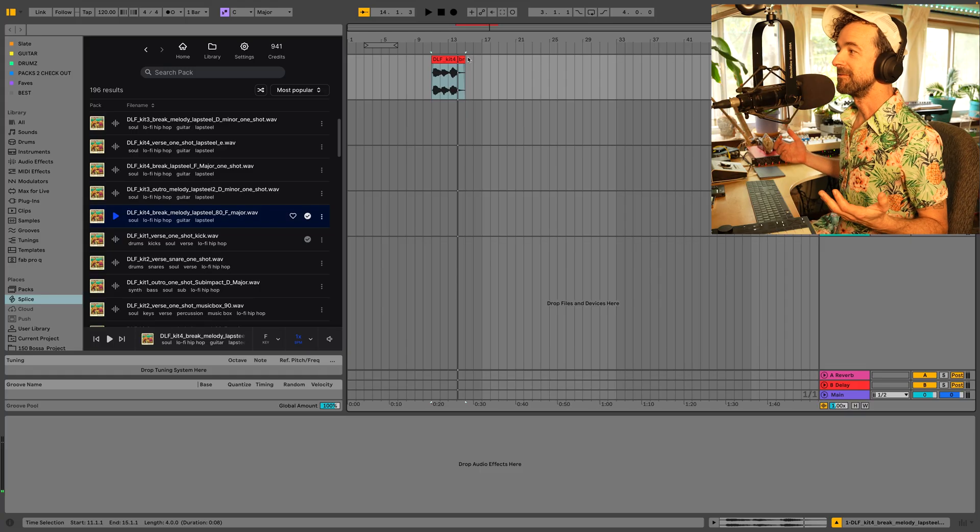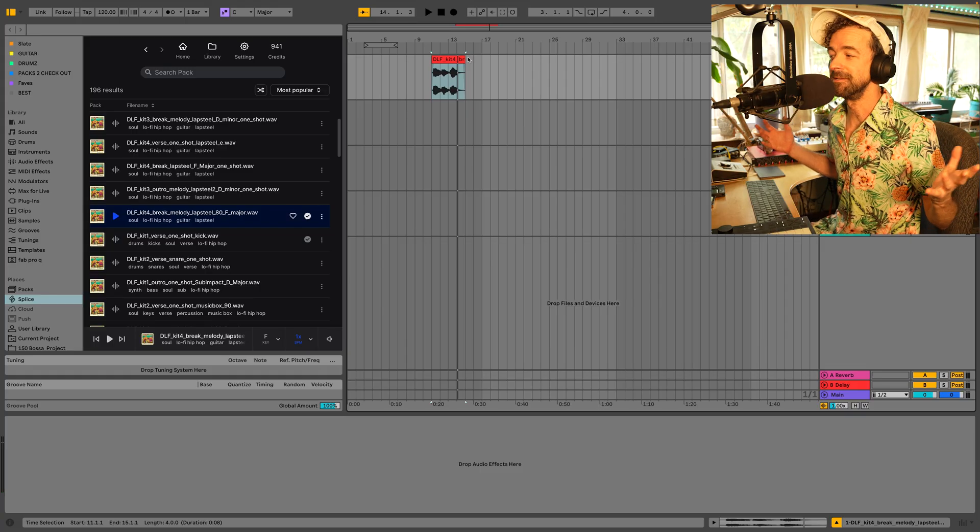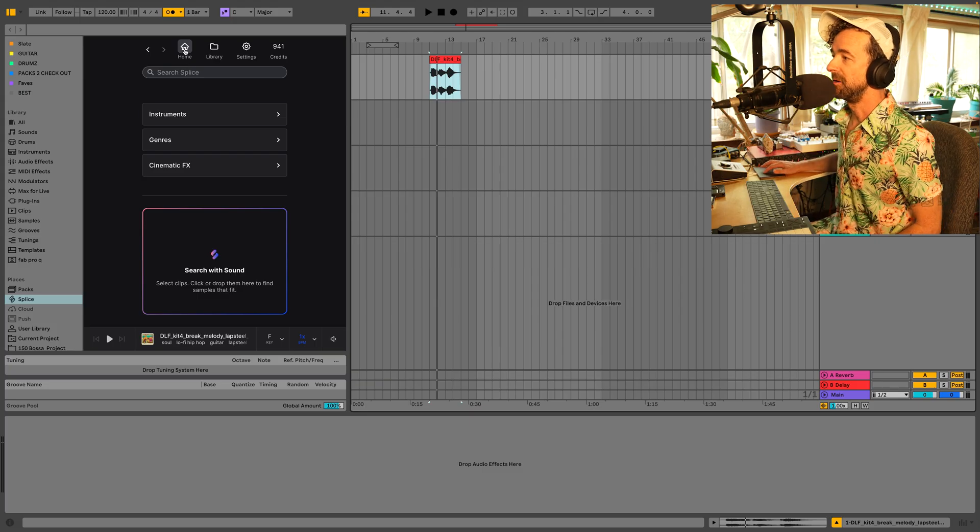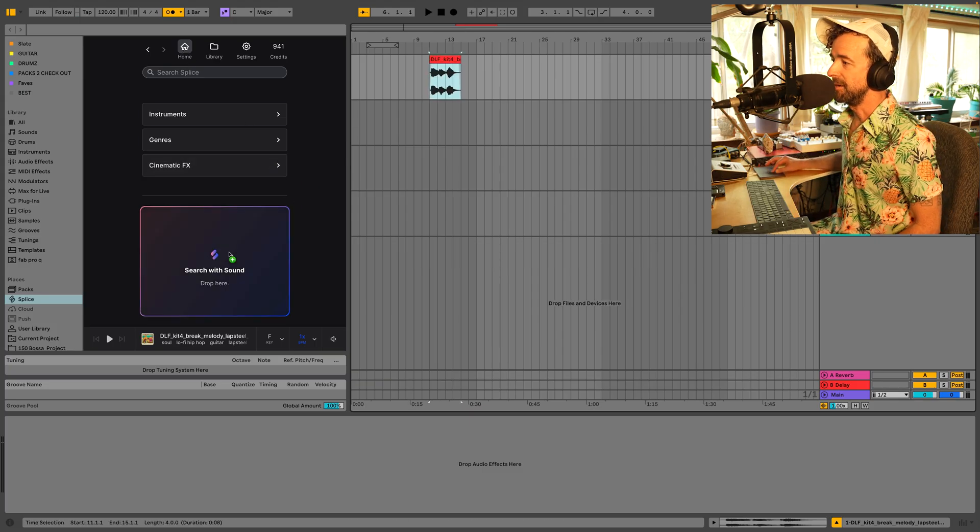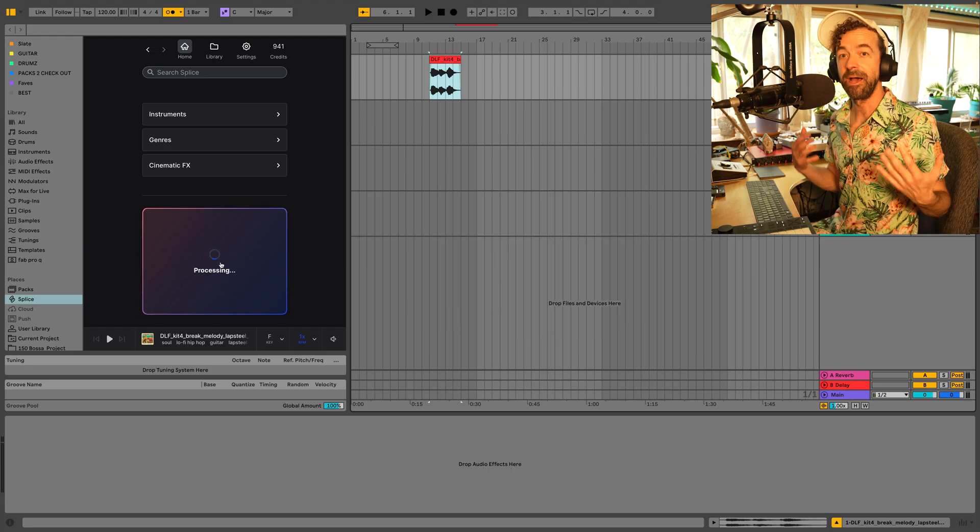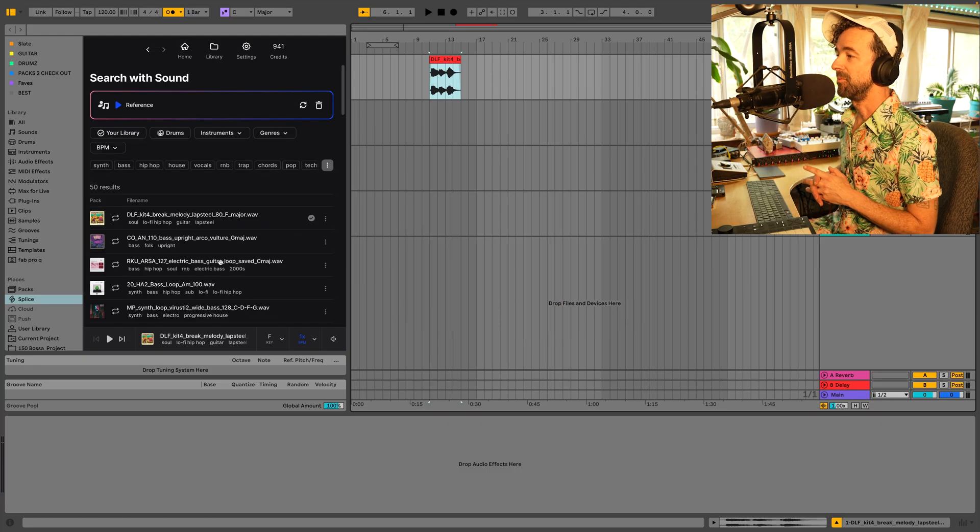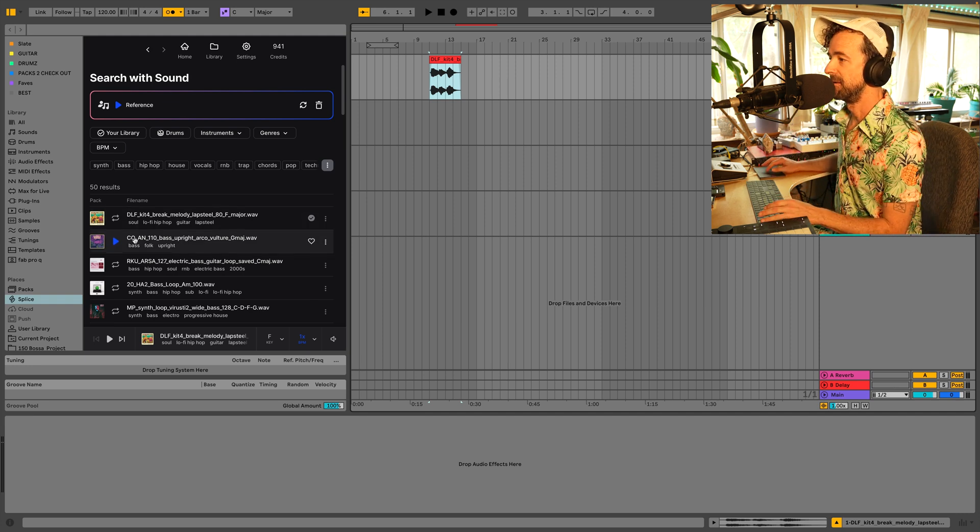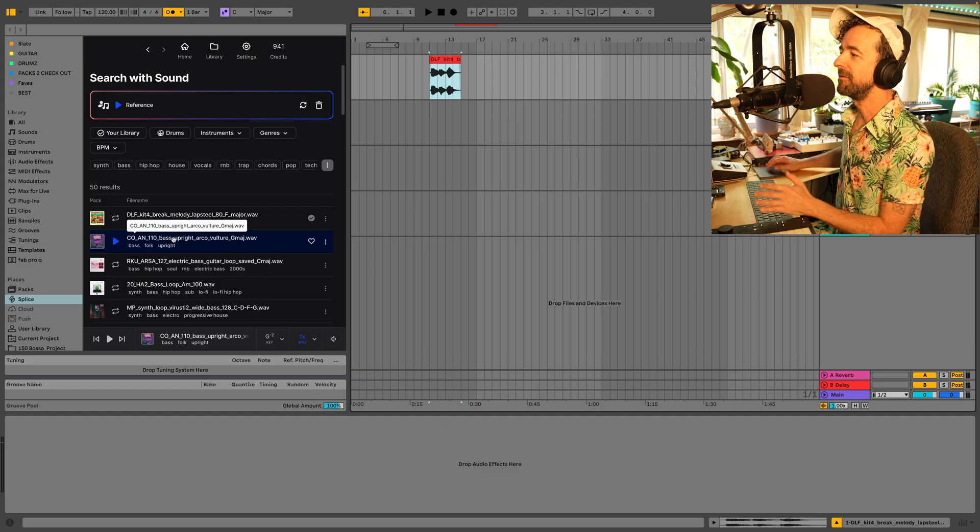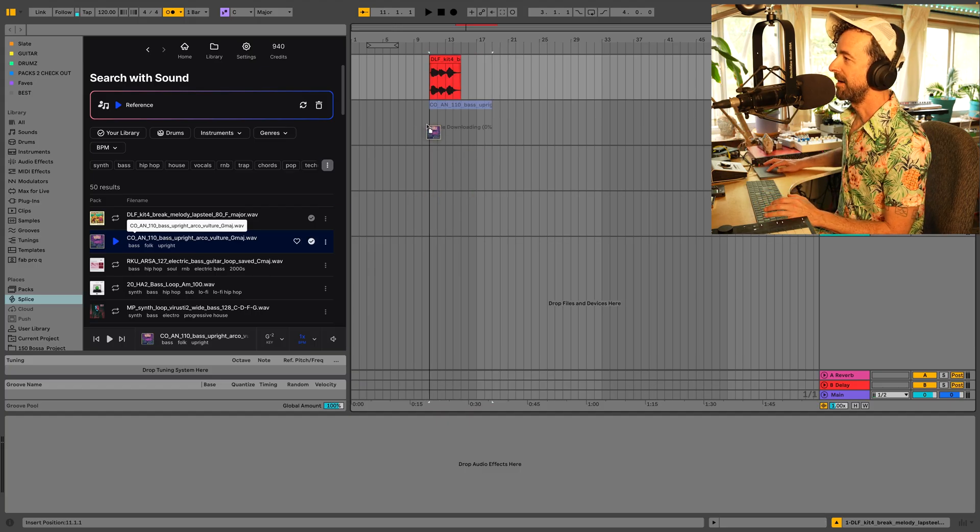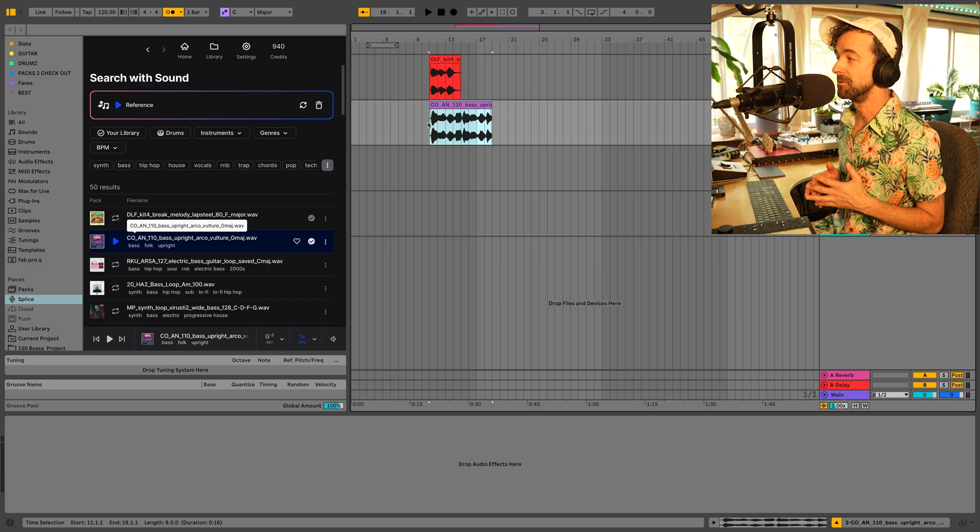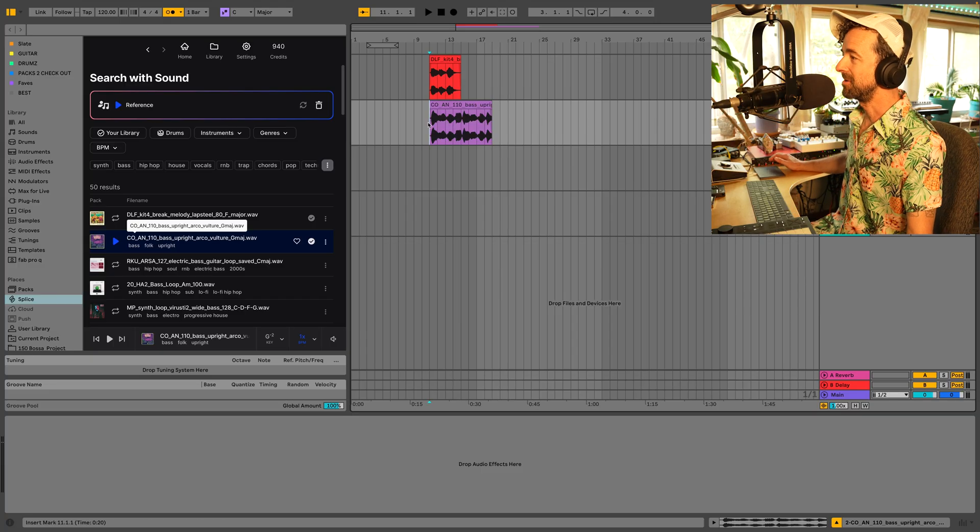Now let's find similar sounds inside Splice without having to leave Ableton. What you want to do is go back up top and you go to home and you can just drag this sound back in and do search with sound. So now I can find similar samples to match the one I just dragged in. That's cool. So I haven't even liked this sample yet or downloaded it. I can drag it into Live and it will automatically download and add it to my user library and put it in Ableton. Let's hear how they sound together.